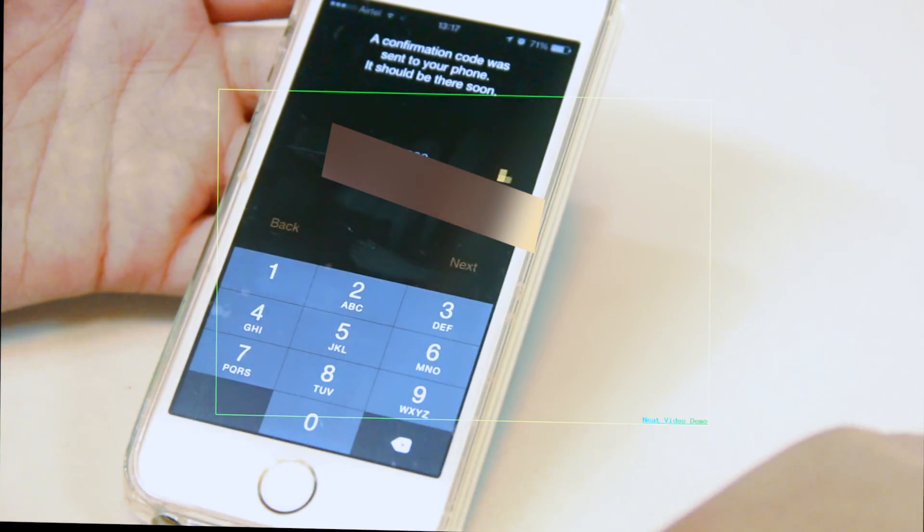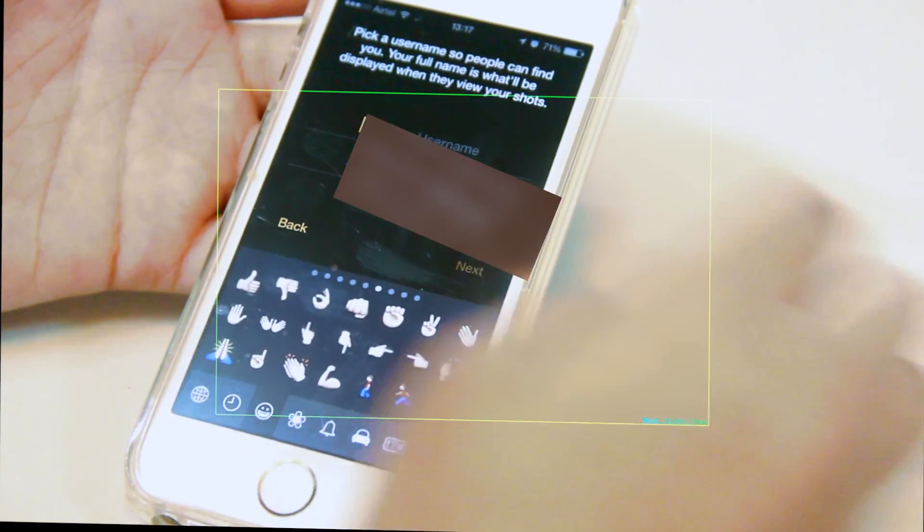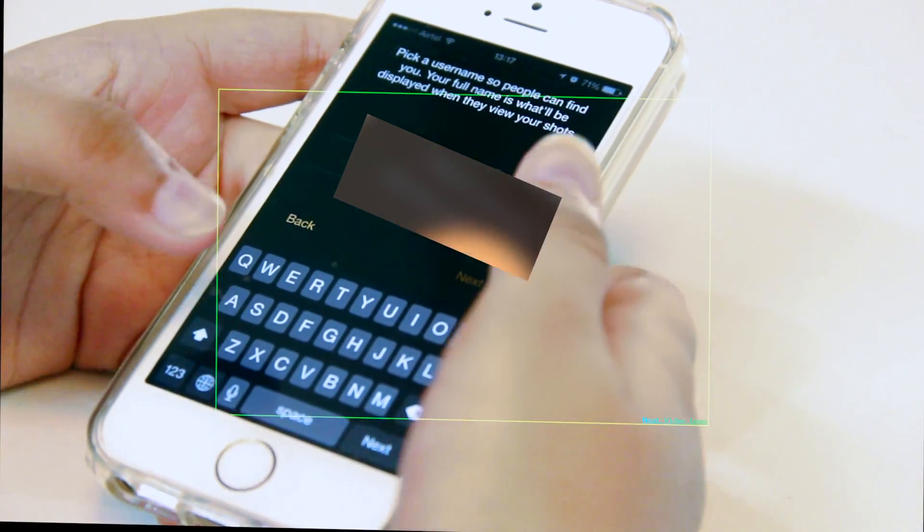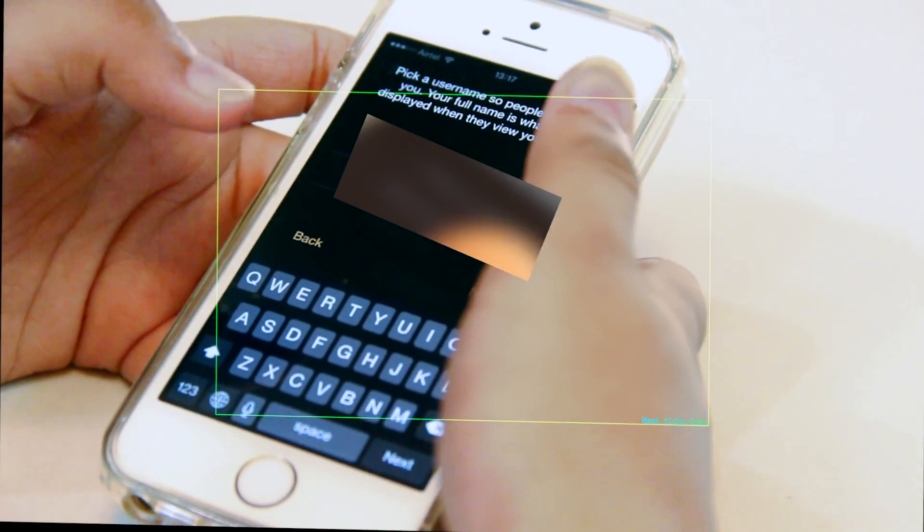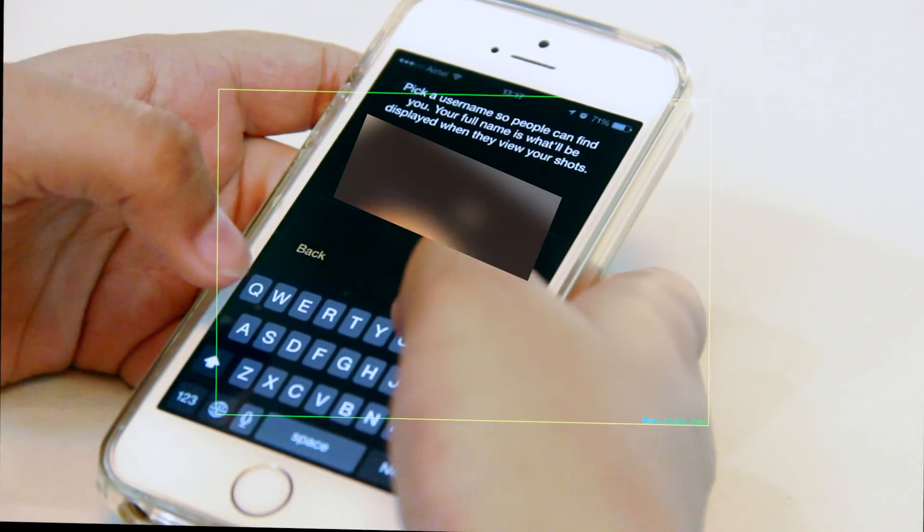When you open the app for the first time, you have to enter your number for signing up. After receiving your confirmation code and entering the username of your choice, you're ready to sling.